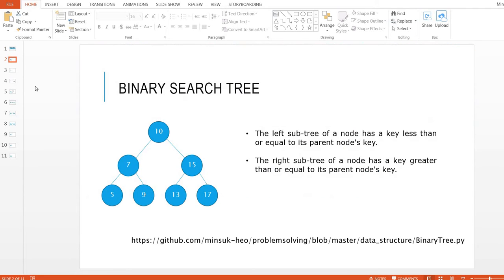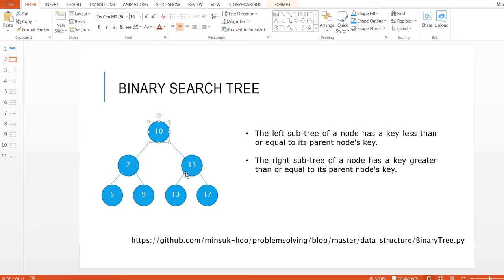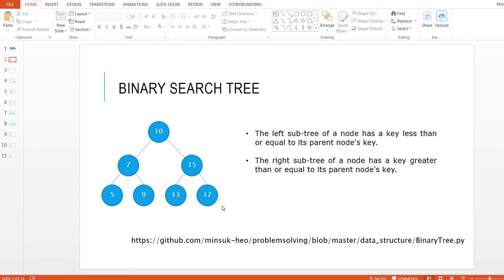So let's take a look. Here is the binary search tree. We have two rules: the left subtree of a node has a key less than or equal to its parent node's key, and the right subtree of a node has a key greater than or equal to its parent node's key. So here, 7 is less than 10, 15 is greater than 10, 5 is less than 7, 9 is greater than 7, 13 is less than 15, and 17 is greater than 15. So this tree is a binary search tree.